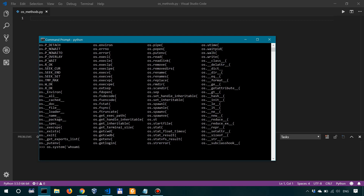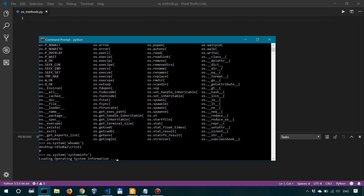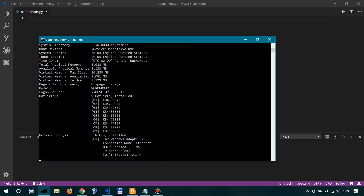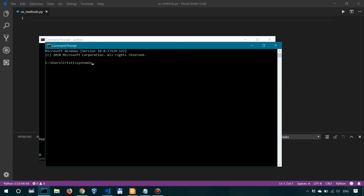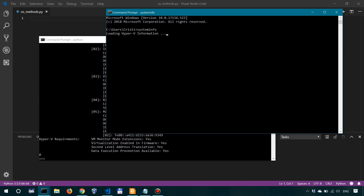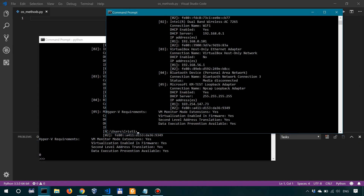So if we say OS.system('whoami'), it says that I am Christy. And since we are in Windows right now, let's say OS.system('systeminfo'). Which is basically the same thing as running systeminfo into a command prompt. So if I open up another command prompt and say systeminfo, it does basically the same thing. That's why OS.system allows us to execute shell commands.